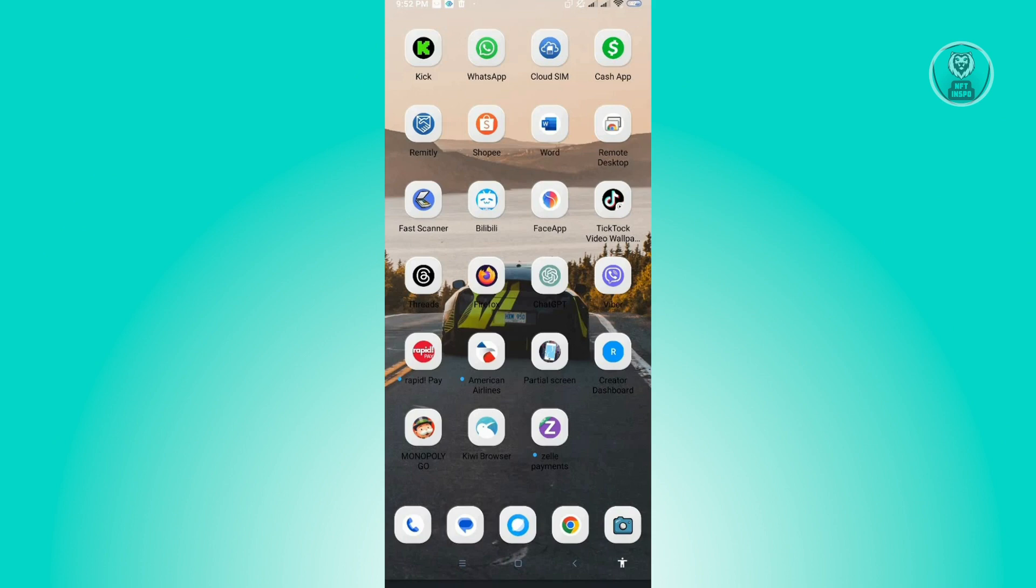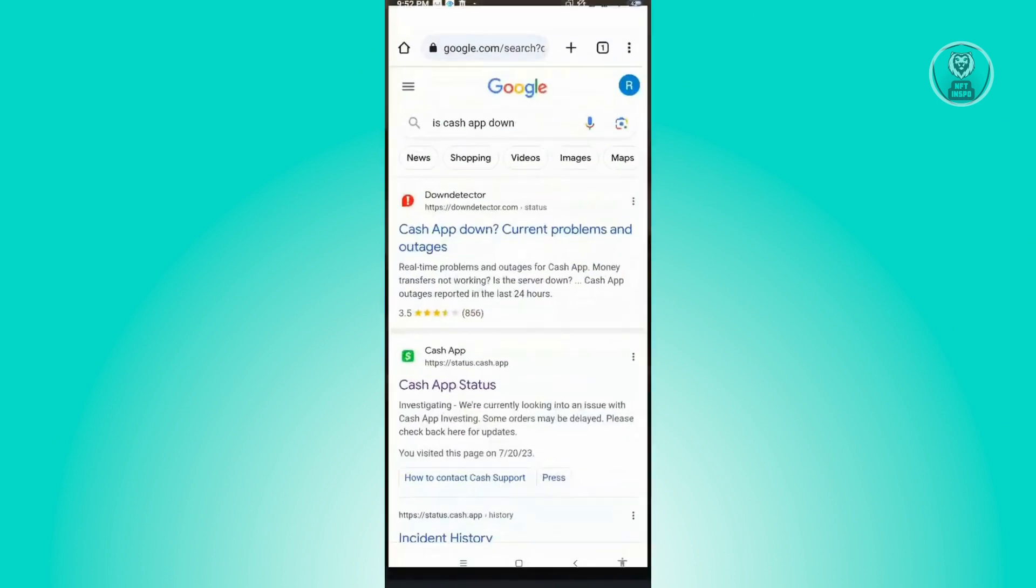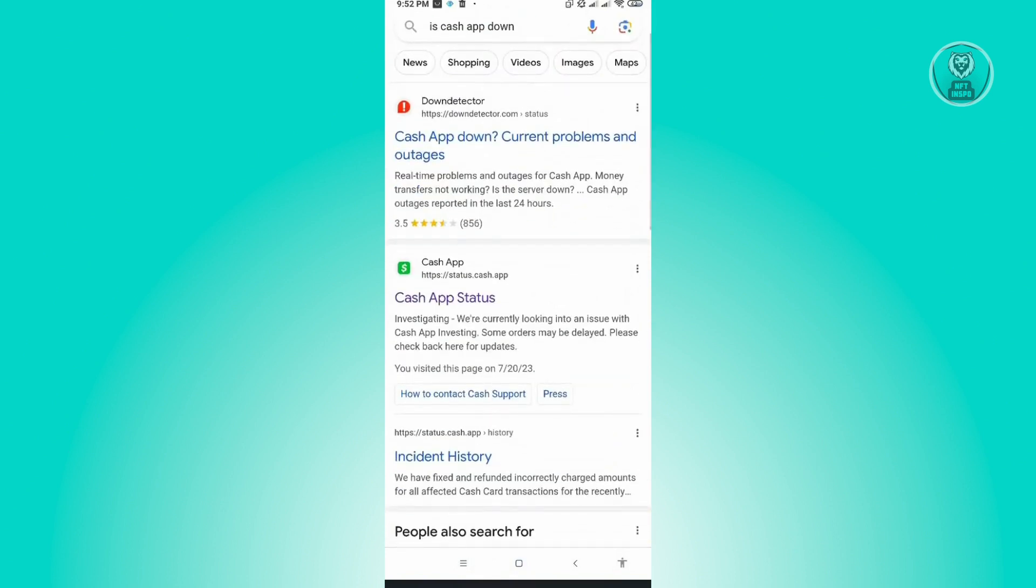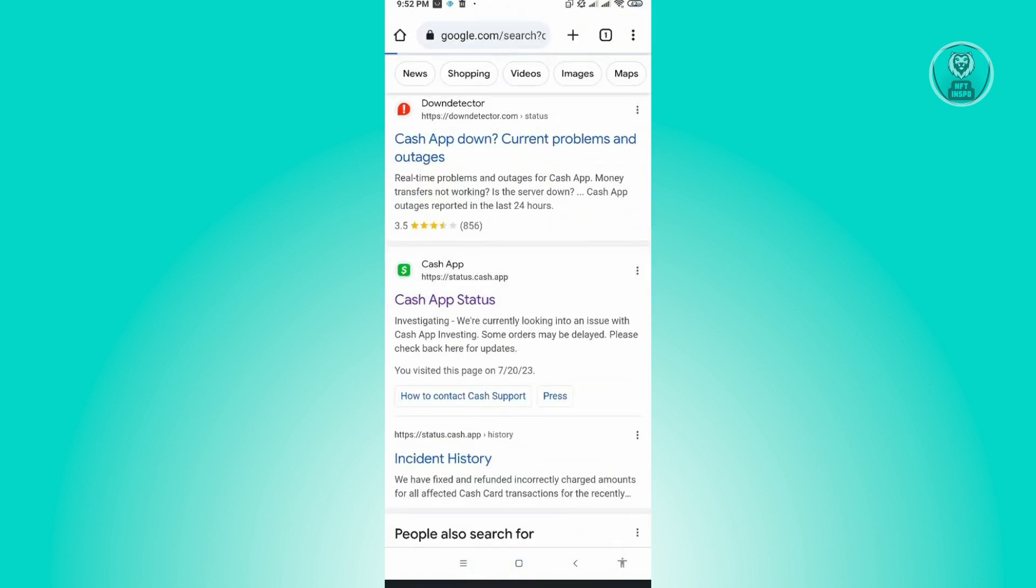The first thing you want to check here is to see if the Cache app servers are actually up. Go ahead and open up any browser that you have on your phone and just type in 'is cache app down'. From here you will see the down detector, but we want to use the Cache app status. Just click on it.